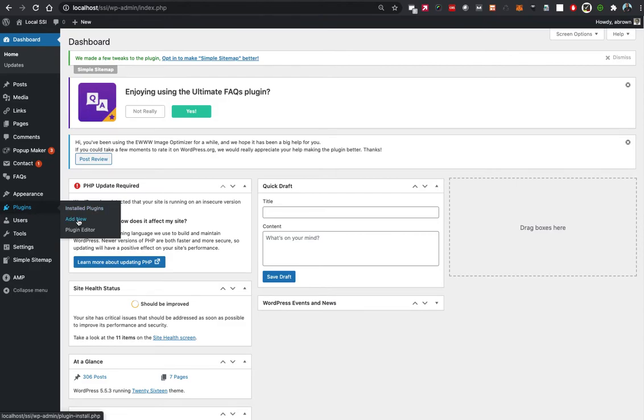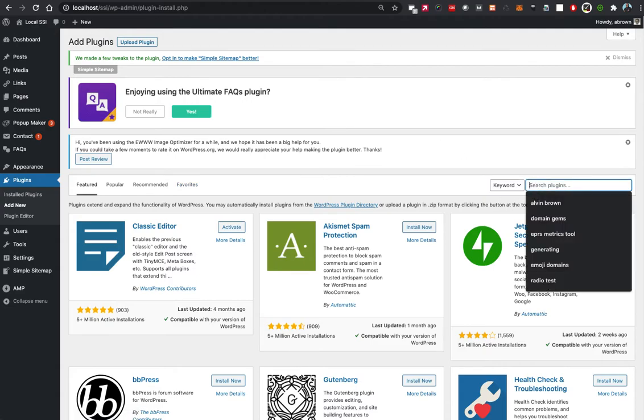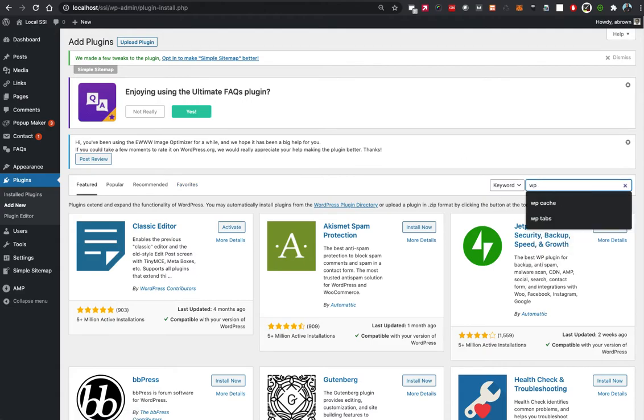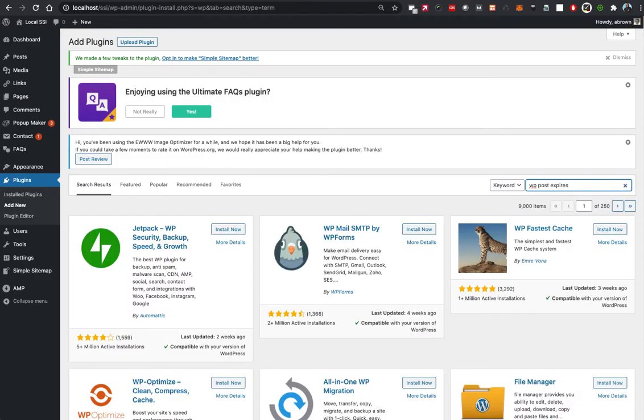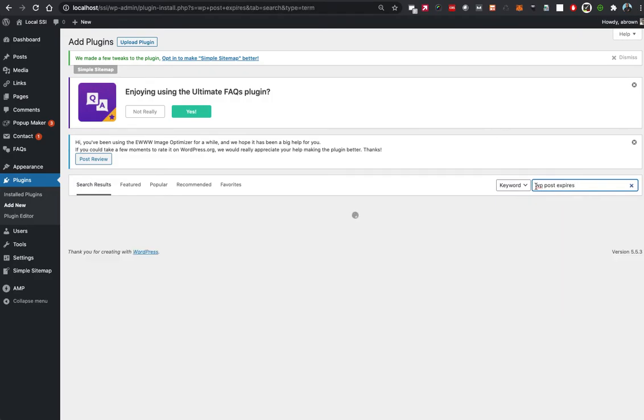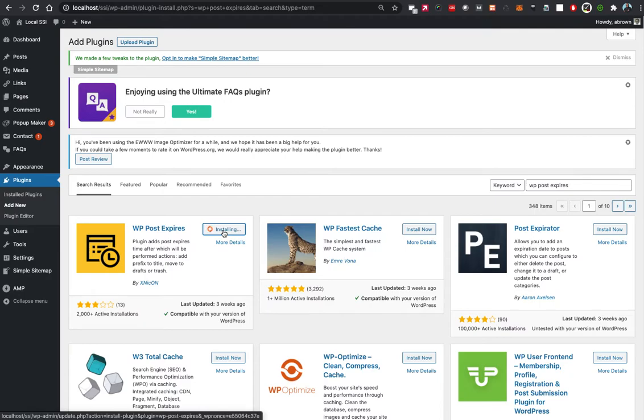When we add new, we are going to look for the plugin called WP Post Expires. We're going to install it and then we will activate it.